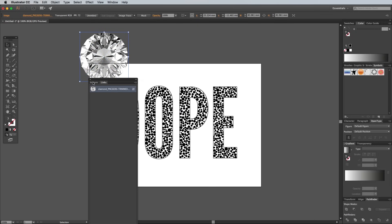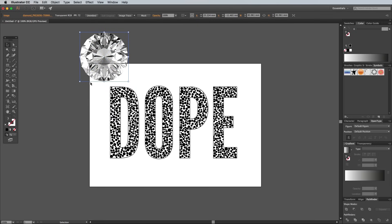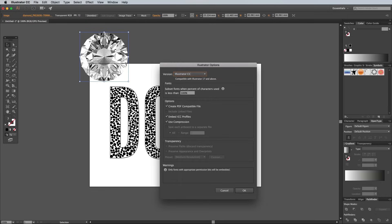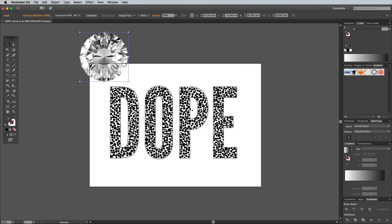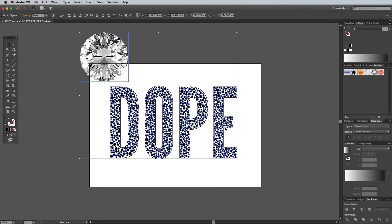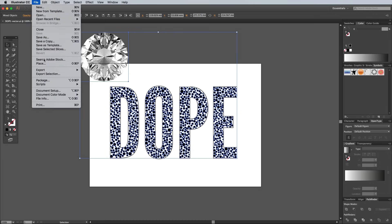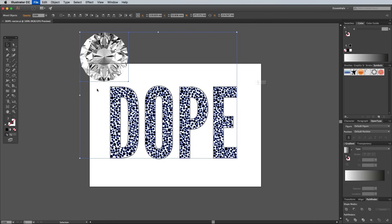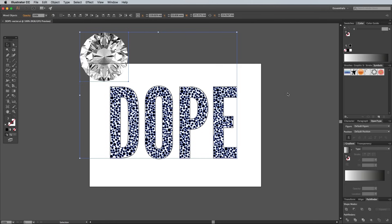The next script, Copy to Multiple Objects, takes the object at the top of the selection and replaces all the other items in the selection with copies of it. Since you're applying it to all these dots, it's a good time to save the document in case Illustrator crashes on you. Press CMD and A to select all, and notice that the text outlines haven't been selected because they're locked. Then go to File, Scripts, Copy to Multiple Objects. Click the Yes button when asked to scale so you don't end up with supersized diamonds.